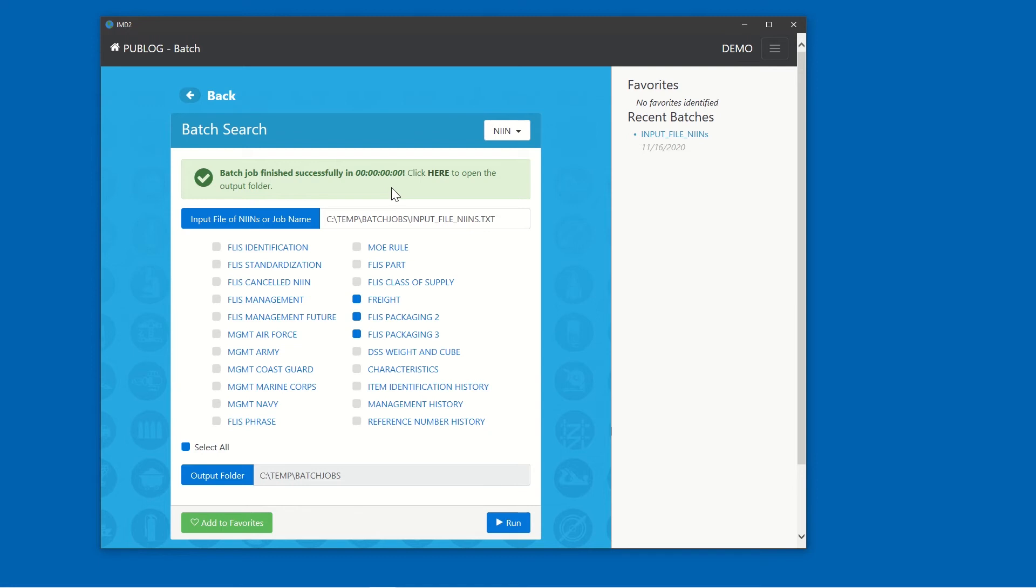During longer extracts, the progress bar will indicate that the job is processing, what file it's processing, how many tables have been processed, and how long the job is taking.